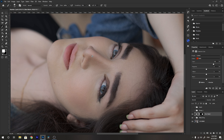After adjusting the cyan, I feel the skin looks a little bit greenish. The opposite of magenta is green, so by adding magenta you are decreasing the greens. I'll move the magenta slider to the right. You should not do it too much — just a little bit is enough to reach a natural result.